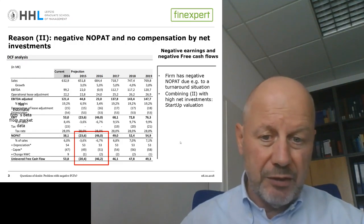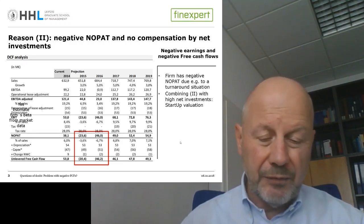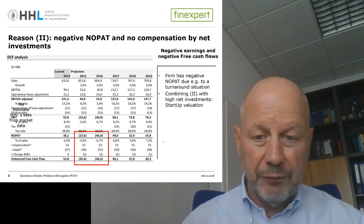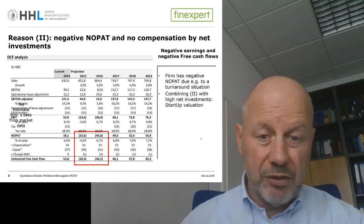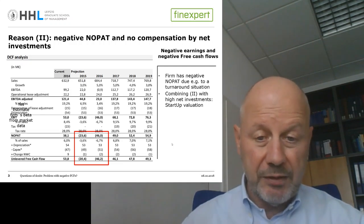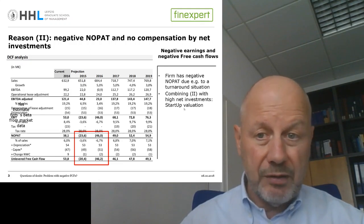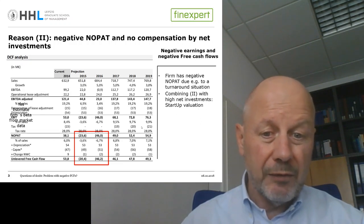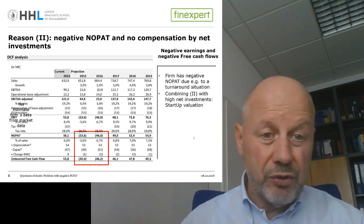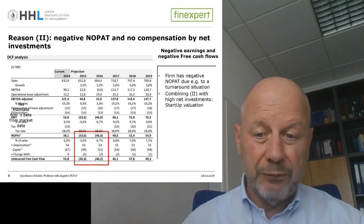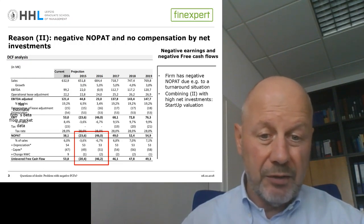That might be the case if the firm is in a turnaround situation — where you have negative NOPATs and negative earnings — and due to measures being implemented, hopefully the firm will earn money and have positive NOPATs and positive free cash flows again in the future. Sometimes reasons one and two may be combined: negative earnings plus huge net investments make even more negative free cash flows, as in startup valuations.